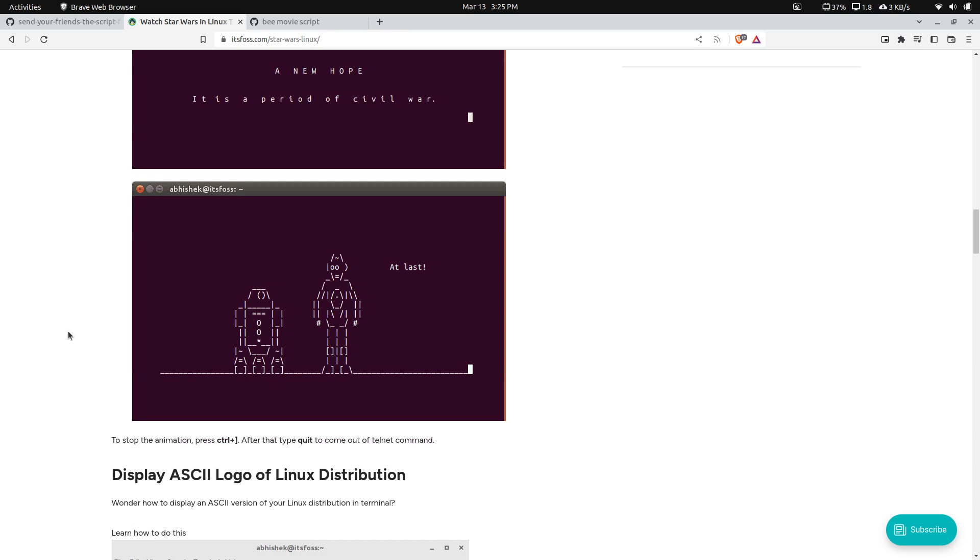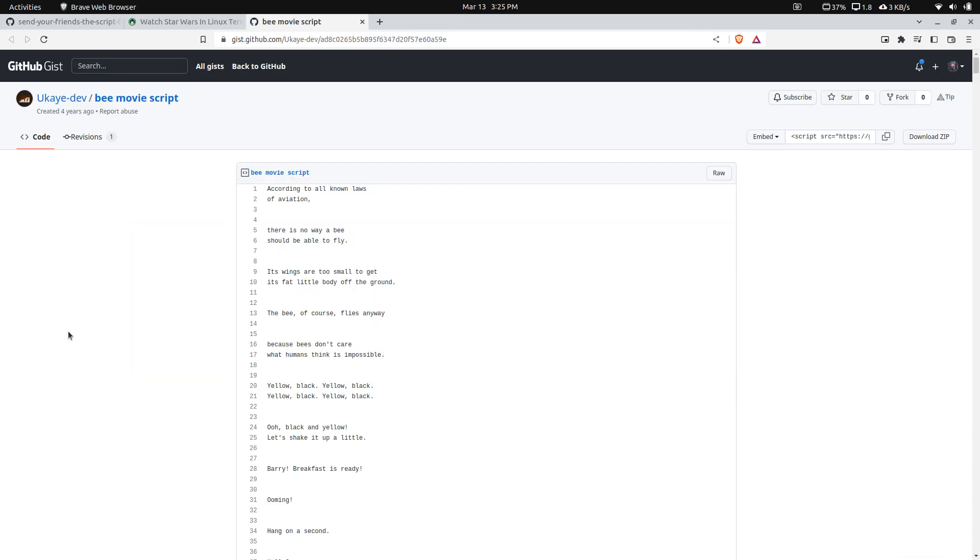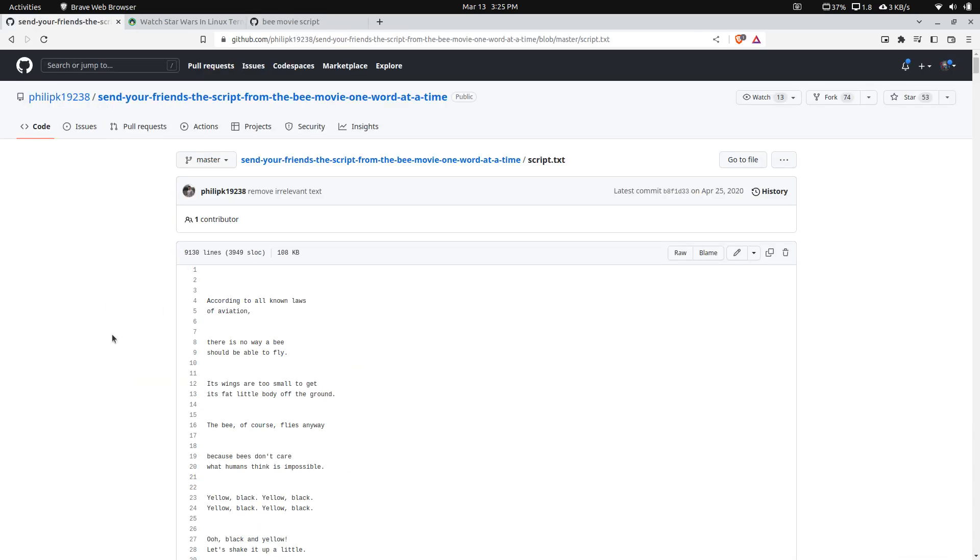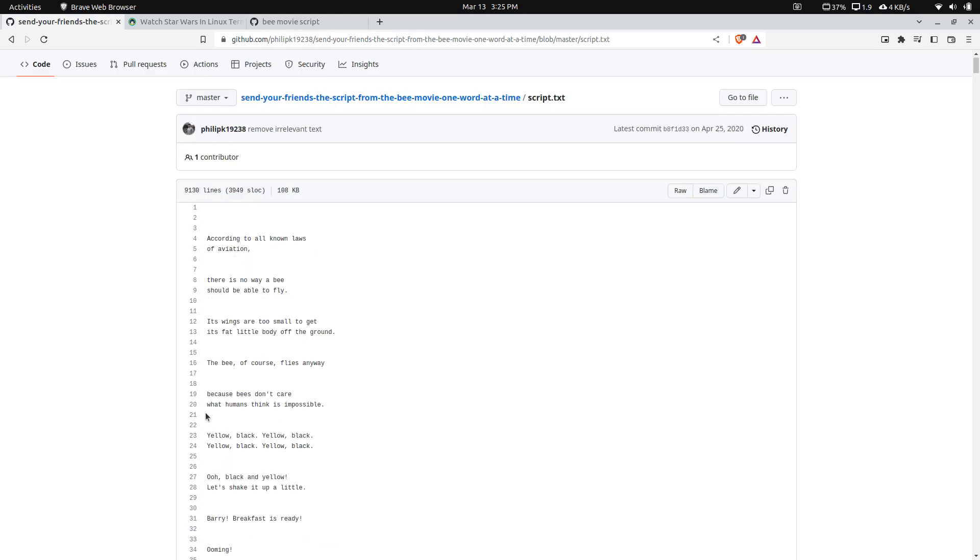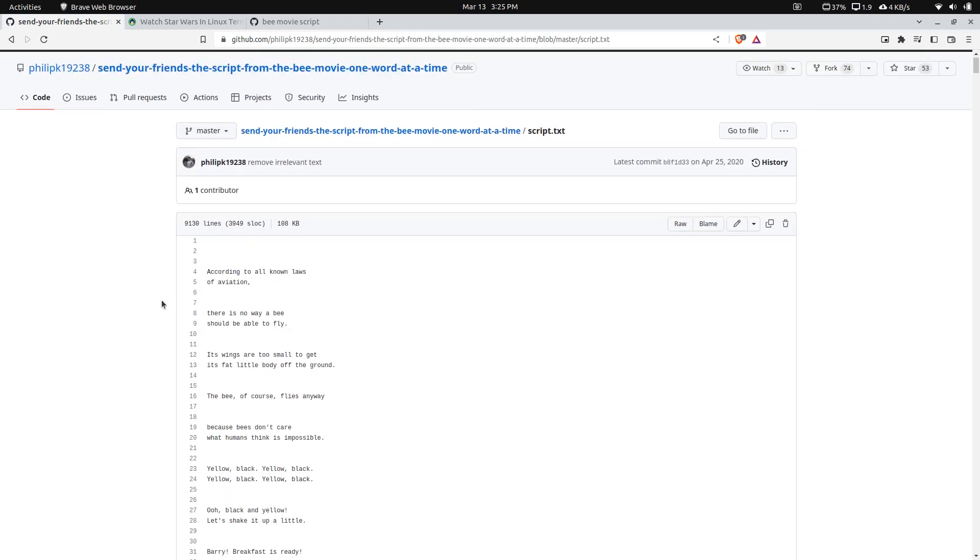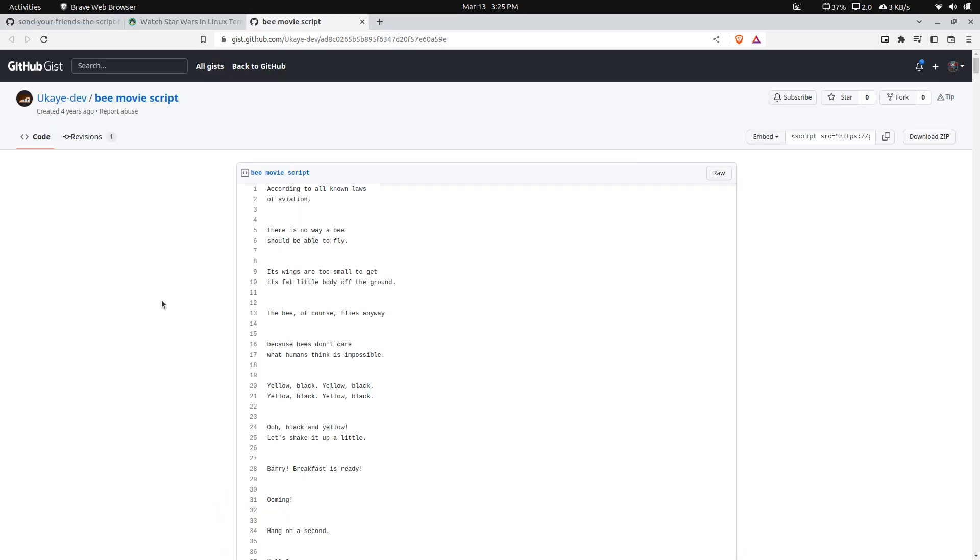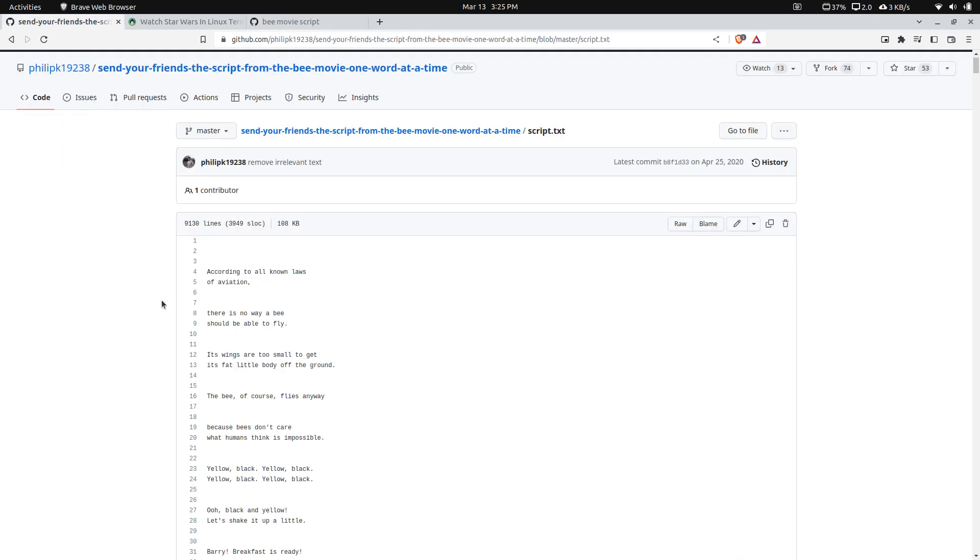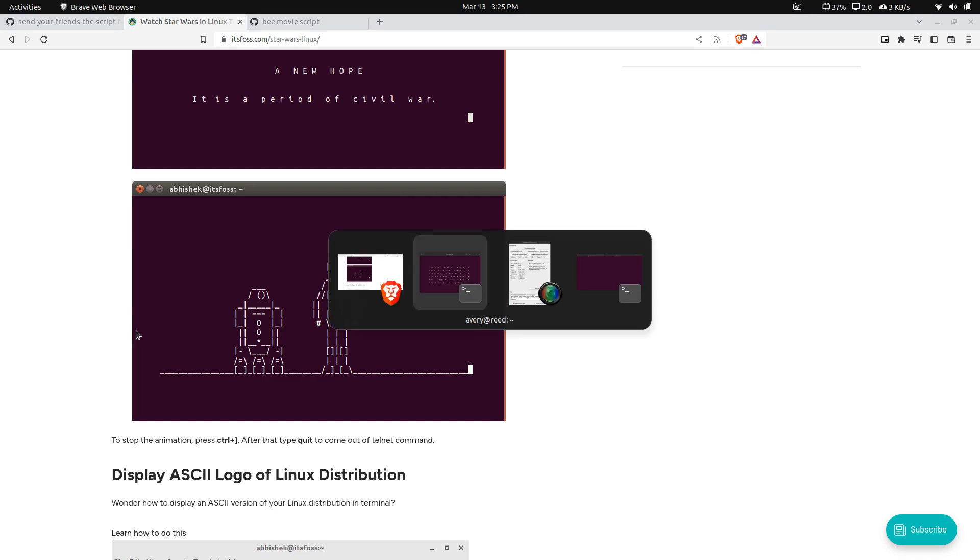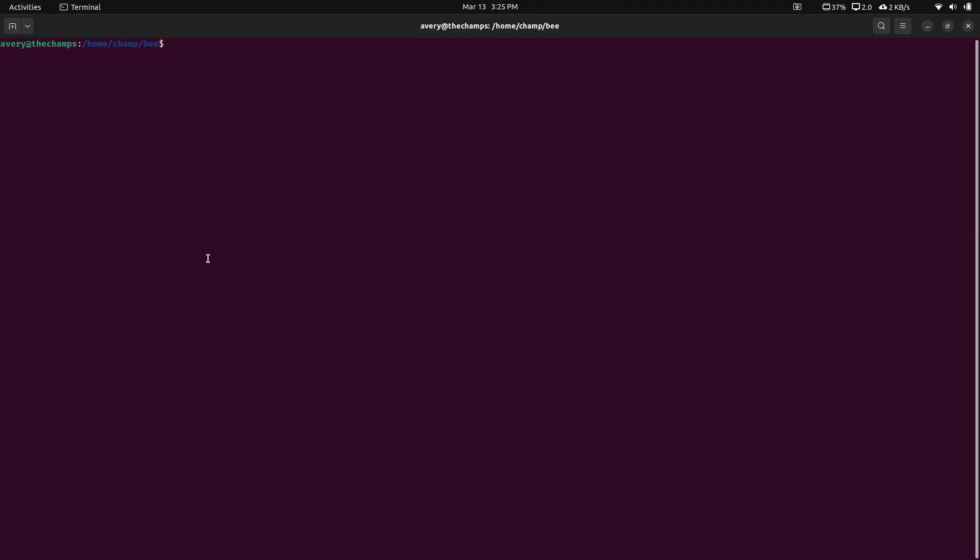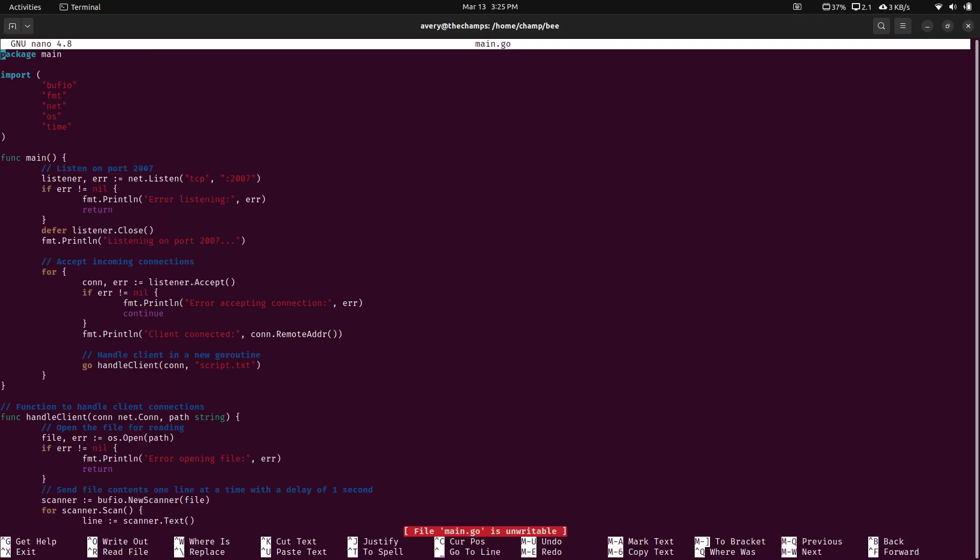But I decided to make a similar project using the Bee movie. There's a lot of jokes about the Bee movie script. So I found it hosted on GitHub. There are several places that have it hosted, just a text file. So here on my server, I have the script. It's just in here. And I'll show you the actual code.